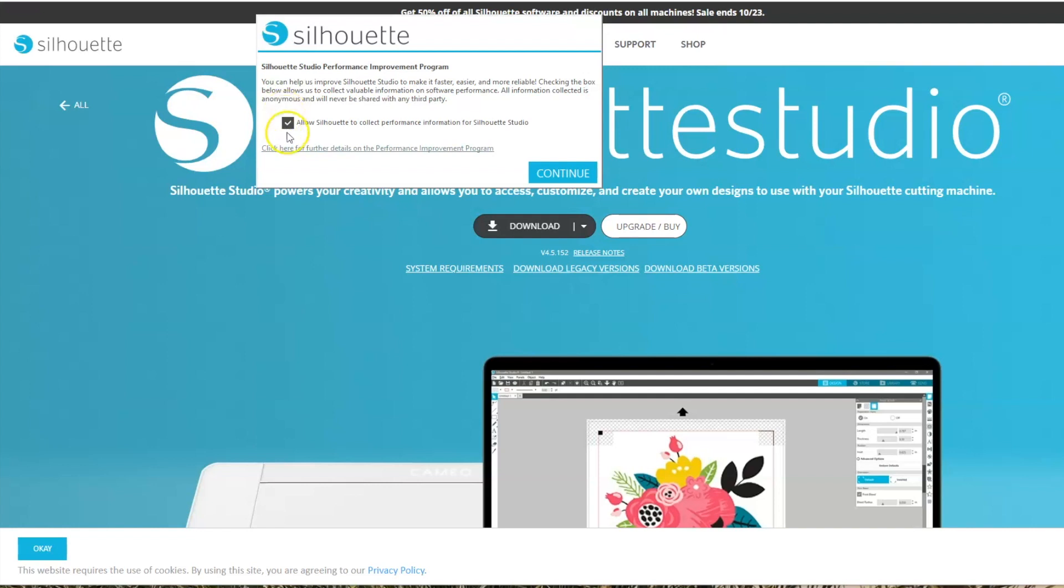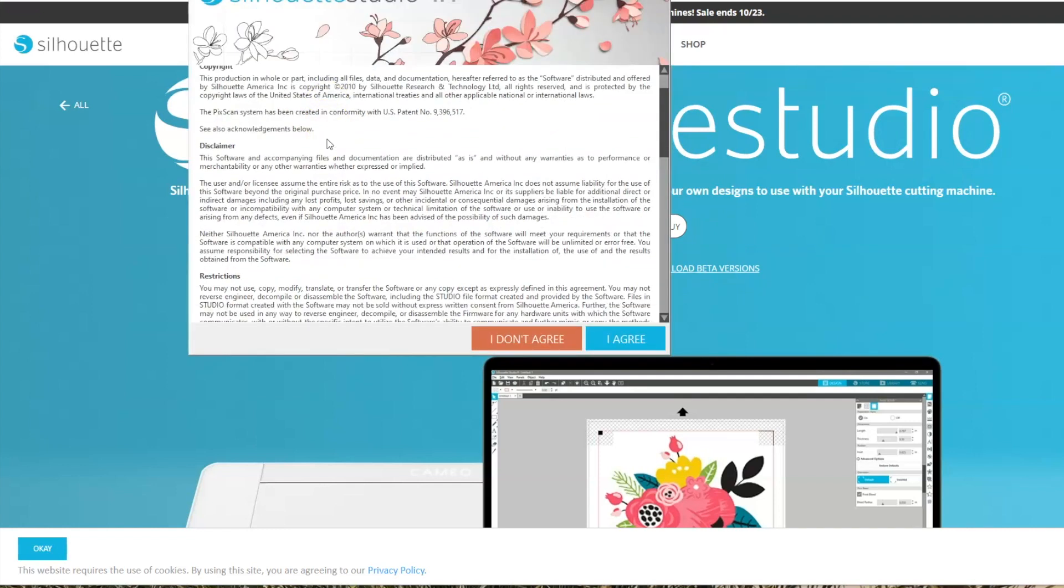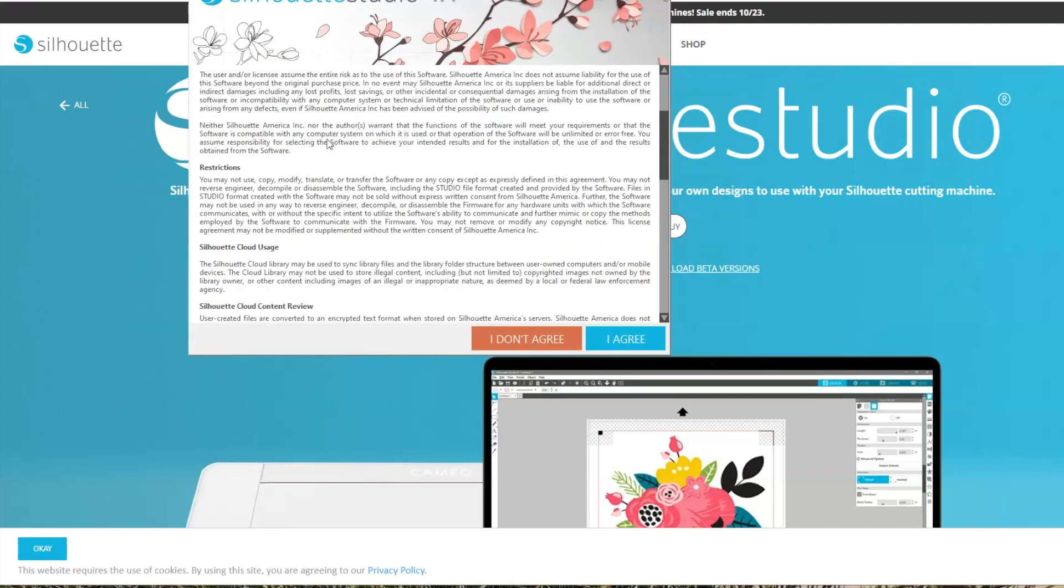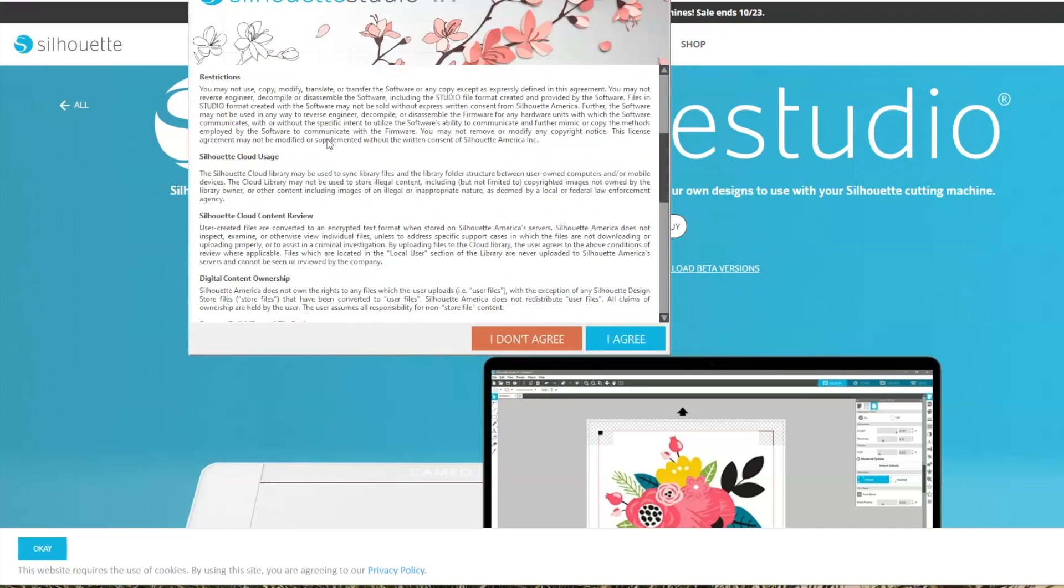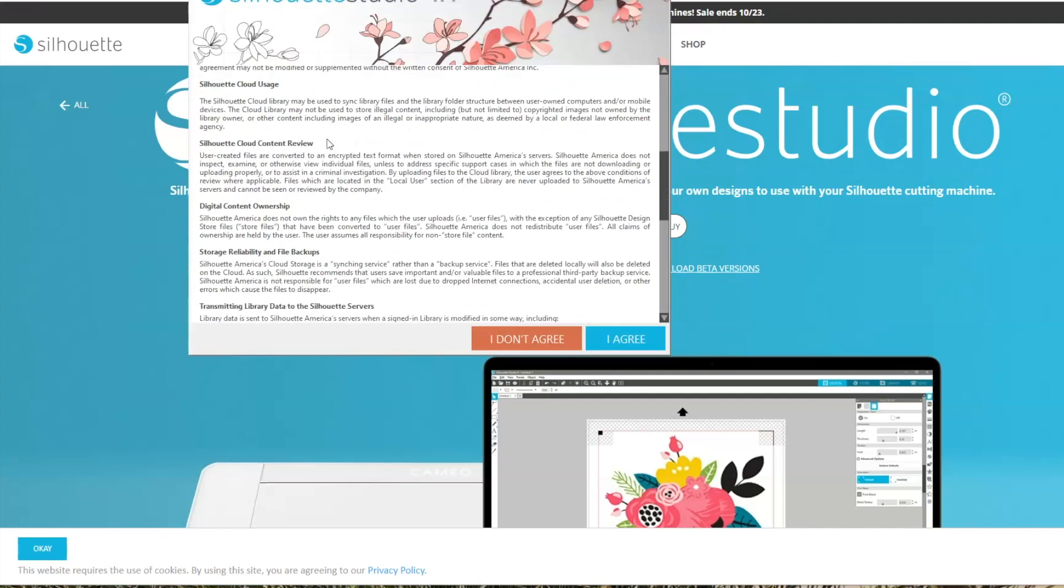I'm going to allow it to just because I think it's helpful for them to be able to make appropriate changes to the software. And then this is your end user license agreement. Make sure you read all of this.